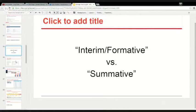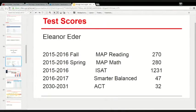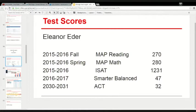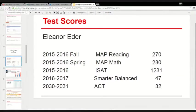Eleanor's record shows she's been taking the MAP test. The ISAT is the Illinois state test. Smarter Balanced is a Common Core test that's about to come out, and the ACT is how she gets into college. When No Child Left Behind happened, one of the requirements was that states had to measure how well kids were doing, so they started implementing a bunch of state tests.